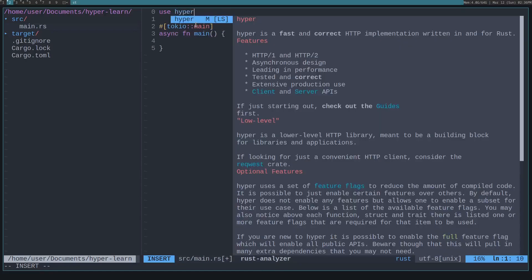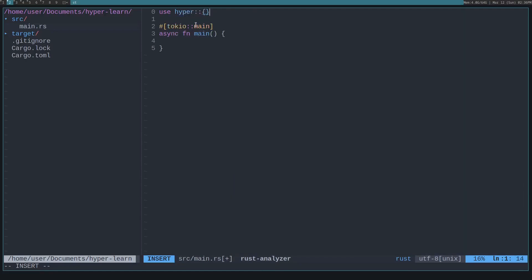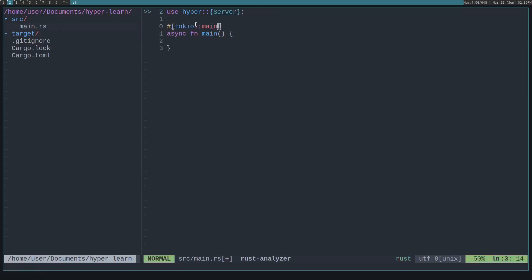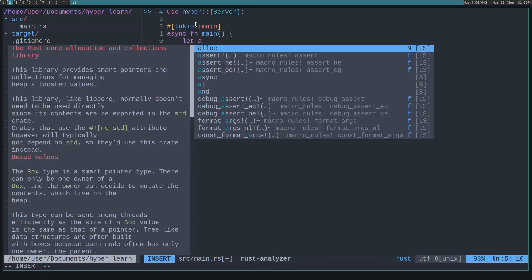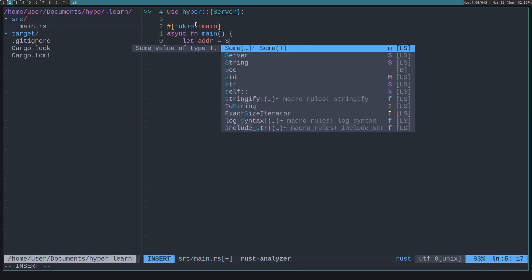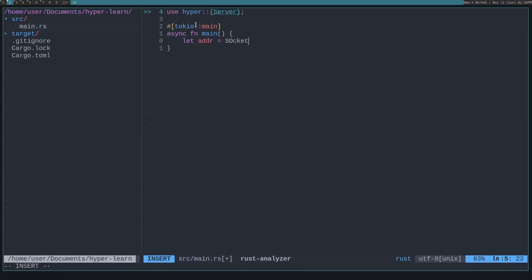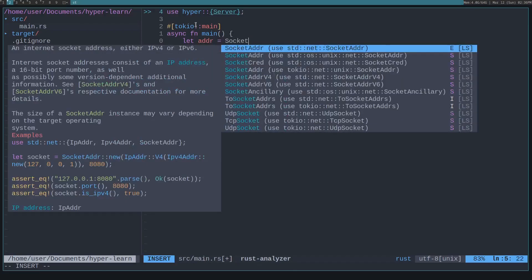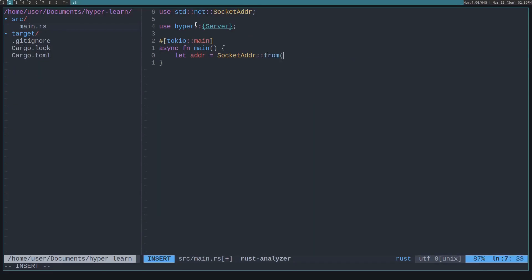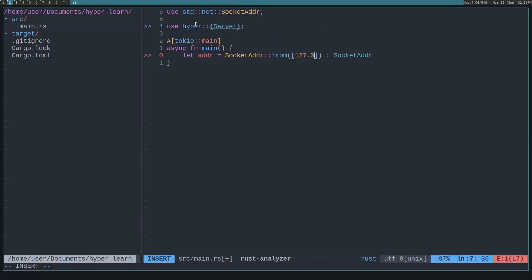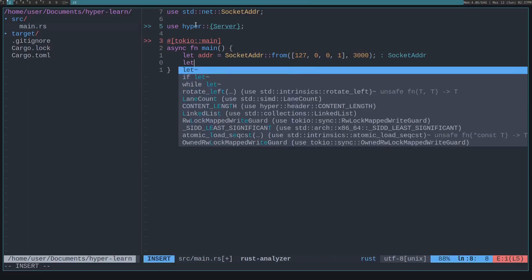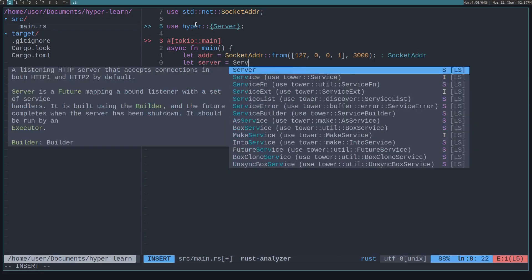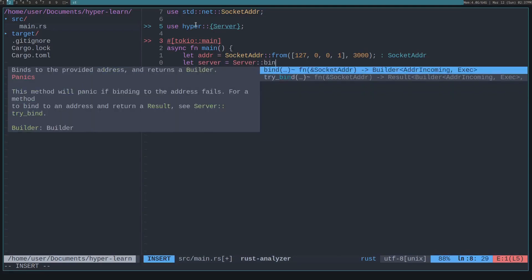Use hyper. We'll need to run it on port 3000, so we'll do let adder is equal to socket adder, from pass it an array, and we'll just run this on localhost, then pass it a port, and put 3000. Now let's create the hyper server.